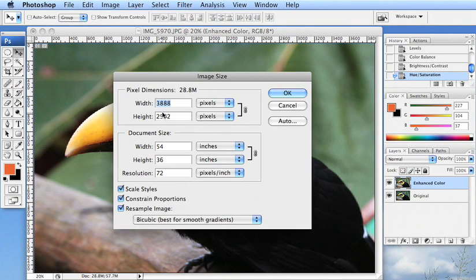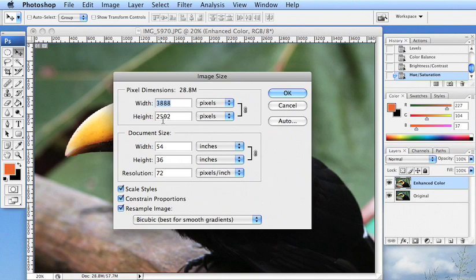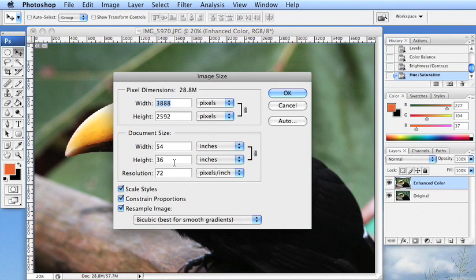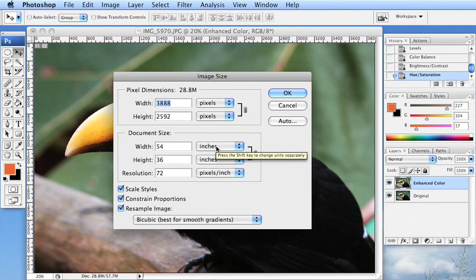We'll see that it is 3888 pixels by 2592 pixels, which is 54 by 36 inches at 72 pixels per inch. So this is pretty large in size in terms of dimensions.